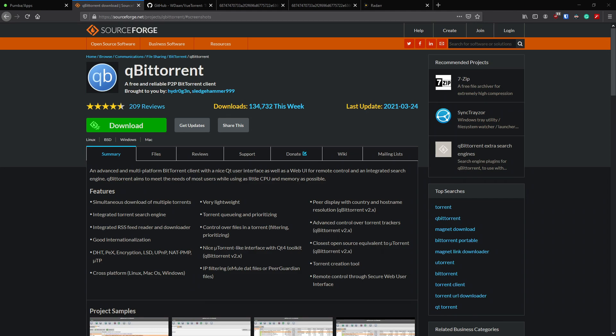qBittorrent seems to be very nice to use, but with the VueTorrent UI on top it's amazing. We'll go through that real quick and we hope you enjoy the video. Please remember to like and subscribe, we really appreciate your support.